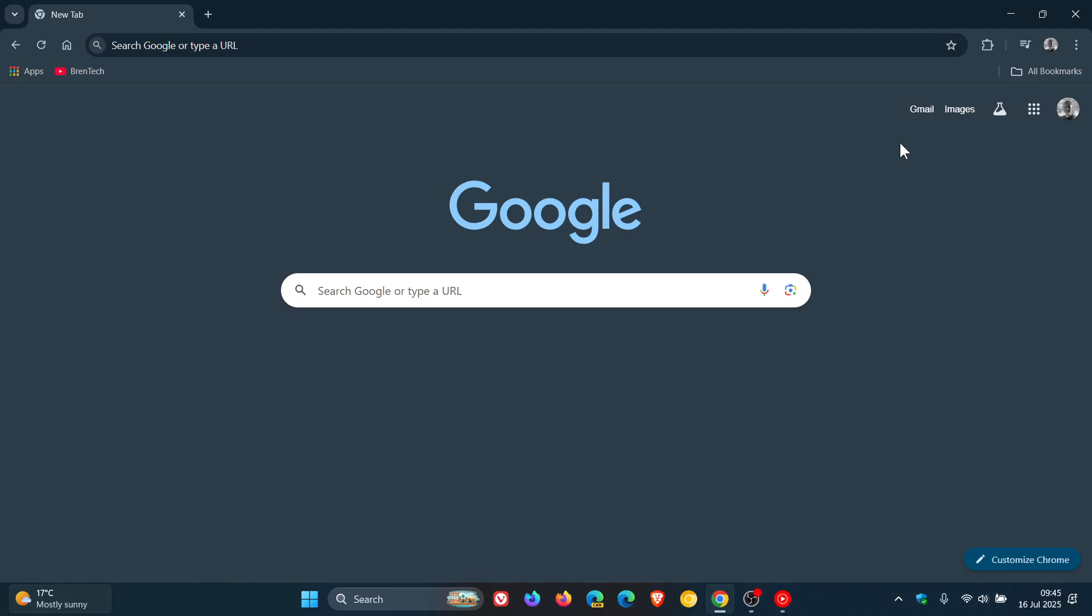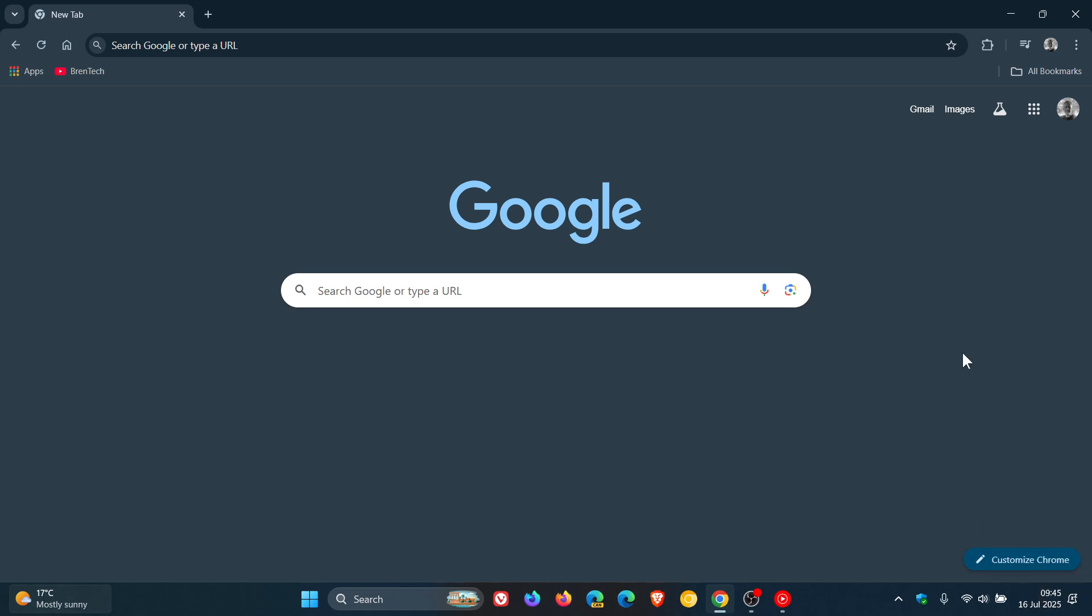Hi, Brent Tech here where Tech is made simple. We have our Google Chrome weekly security updates that have arrived. As always, the updates rolled out late yesterday in my region, and that would be on the 15th of July.